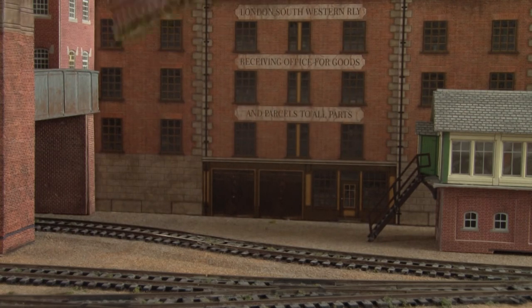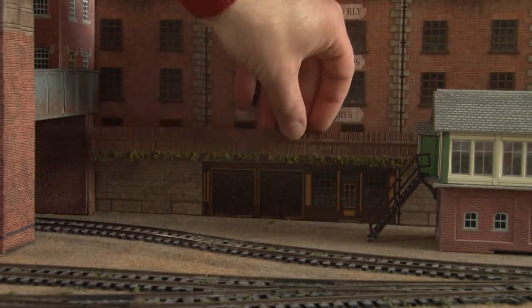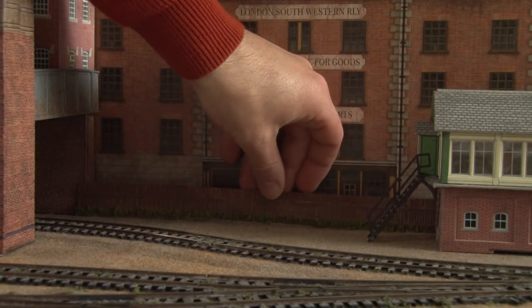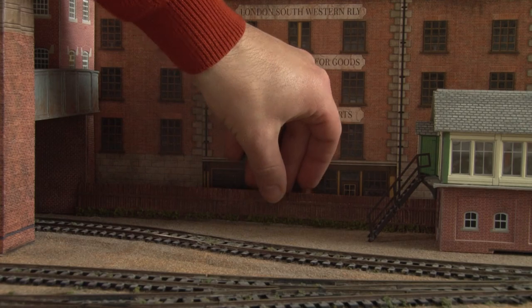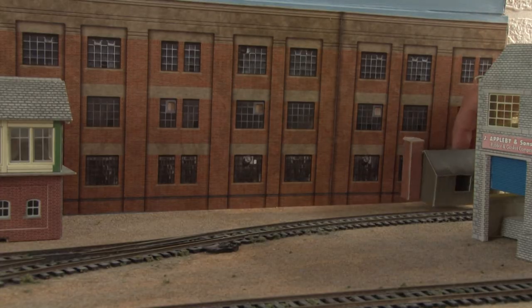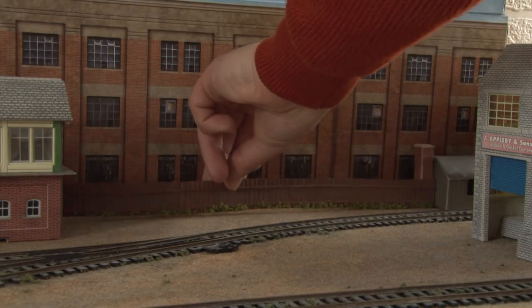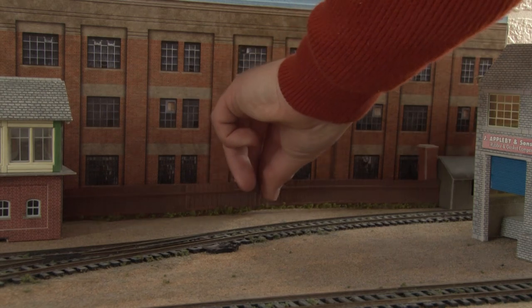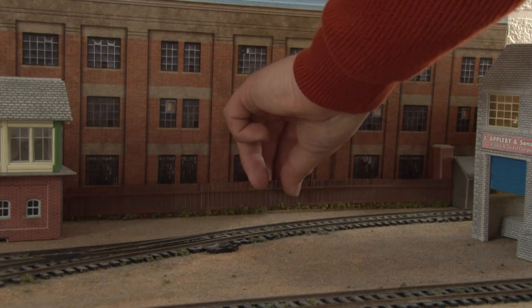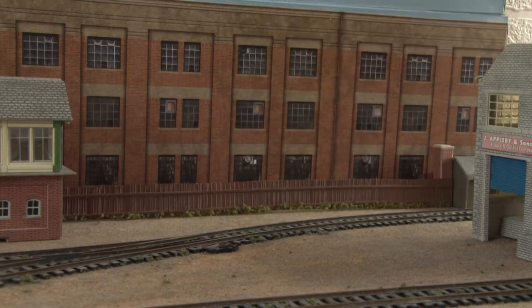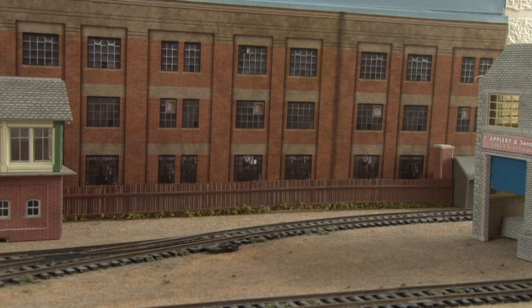As for attaching it to the layout, on Pickwick Yard this fence sits right at the back to hide the join between the back scene and the baseboard, so in my case it just leans quite happily against the back scene. I suppose if that doesn't work for you though you could quite easily cut down some cocktail sticks, glue those to the back of the fence and then drill some holes in the baseboard for them to sit into.